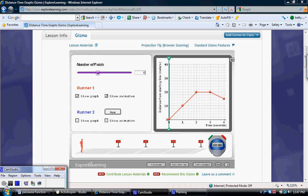Using the gizmo to introduce piecewise functions allows students to move from the graph to verbal descriptions to notation and back again as they establish a deep understanding of the topic.